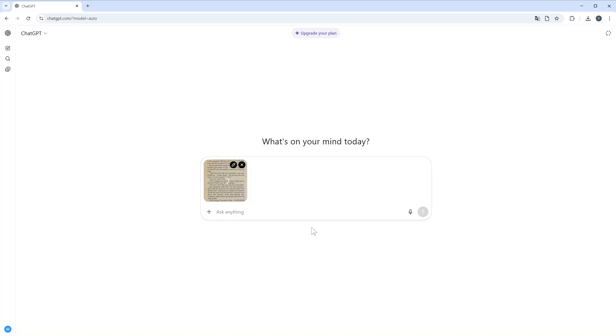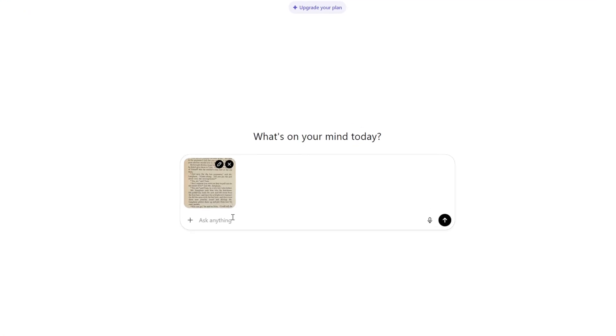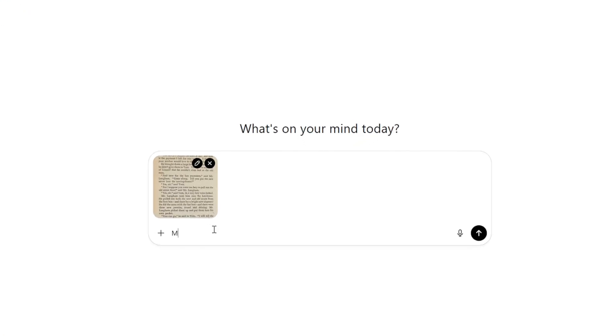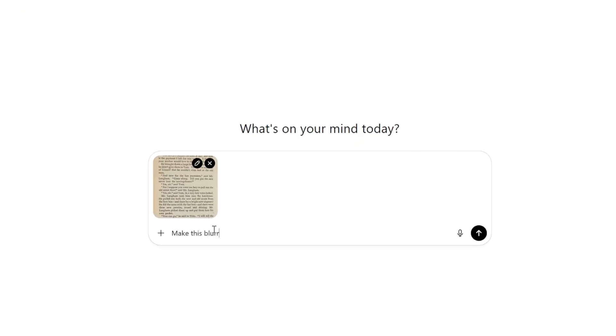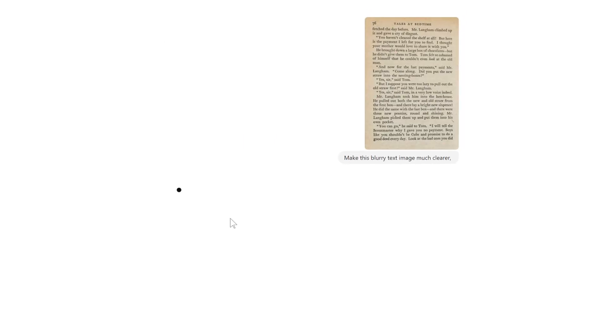The second method is using ChatGPT to make this image more clear or extract the text from the image. It's very easy - upload your blurry text image, then ask ChatGPT to enhance it.